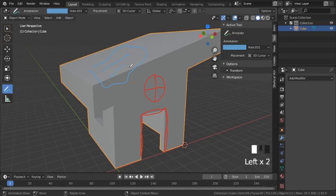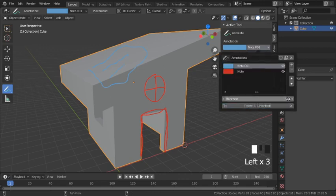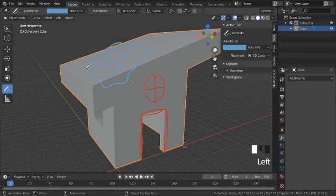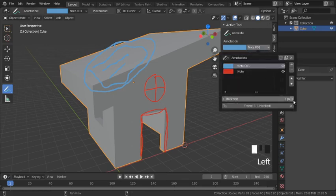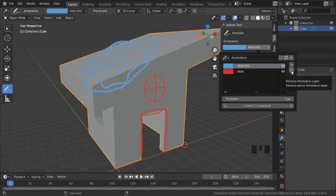There's also a thickness menu down here. Let's increase that — you can see it makes the lines we just drew thicker. Before moving on to the third option, I'm going to delete these two layers so we can see the new annotations more clearly.